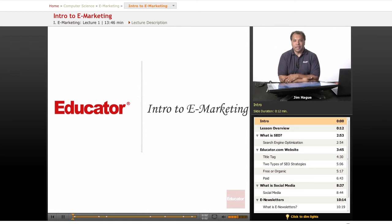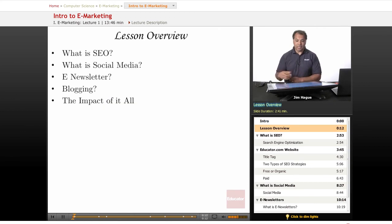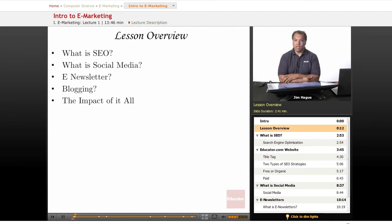Hello everybody, my name is Jim and welcome — thank you for choosing to take a course on e-marketing here on educator.com. Let's dive right in and take care of business. This is sort of like a business class, but if you're a developer, this will help you understand what to offer your clients. The whole intention of these lessons is to give you a frame of reference on the different methods of driving traffic to your website.